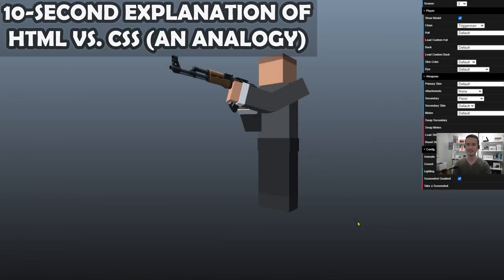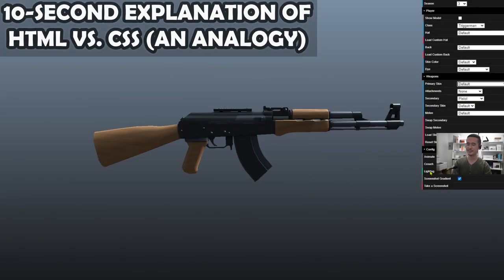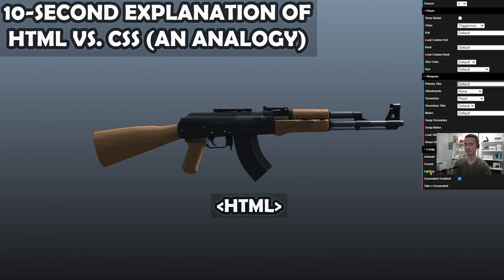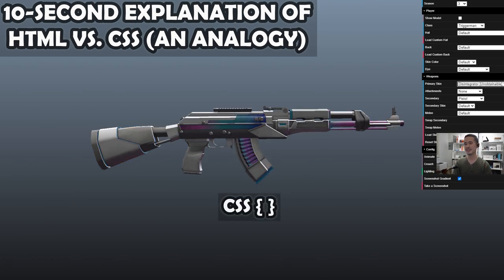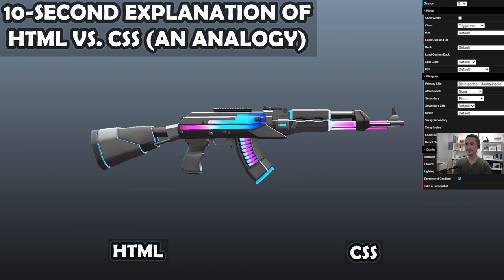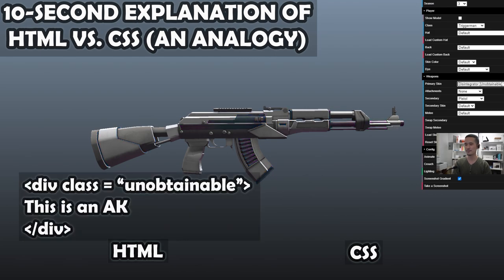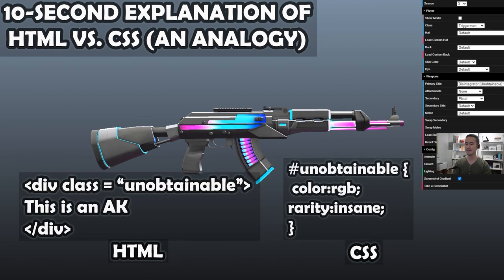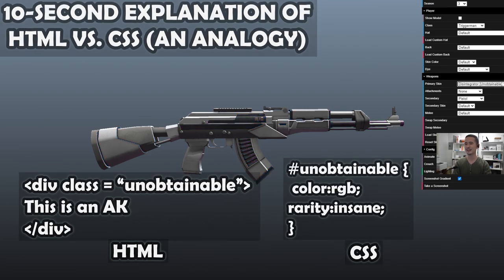Cascading style sheets. Here's an analogy. So HTML is like the base structure. So you can think of it as this AK and you can think of CSS like skin. So this is the same AK, but with added style.